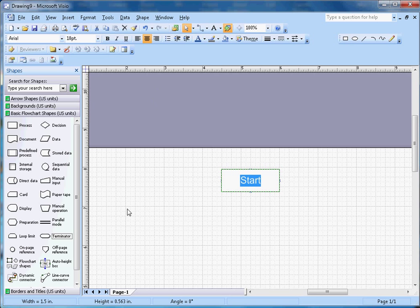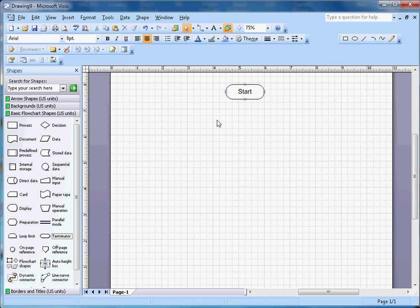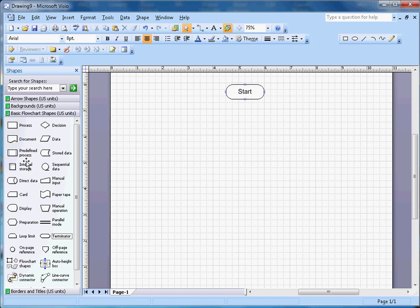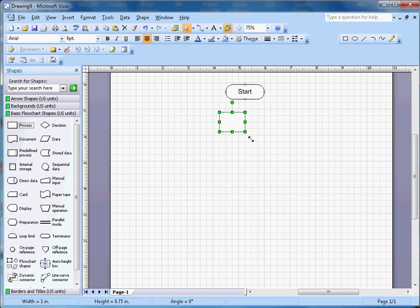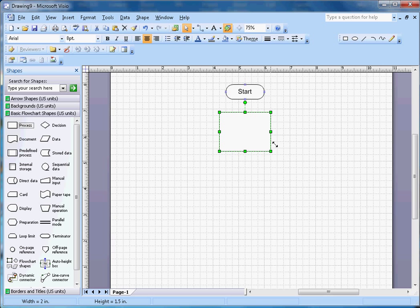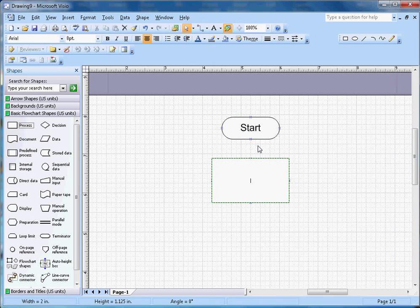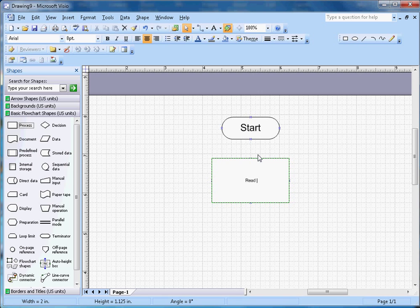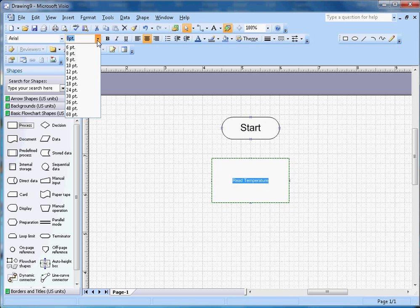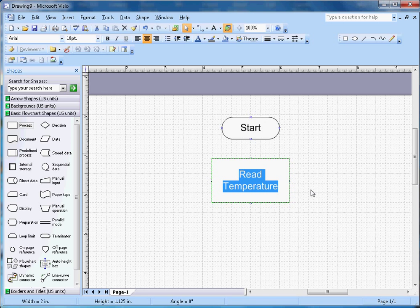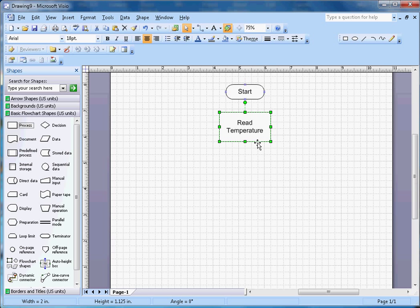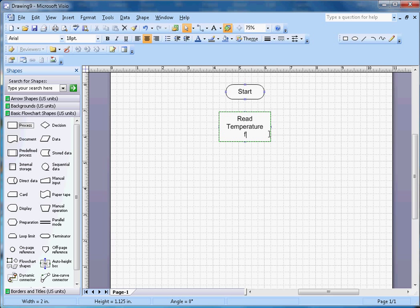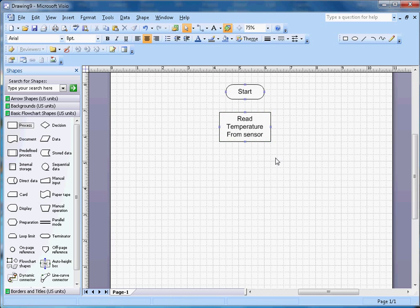Next thing, I want to measure the temperature. That will be the process. I am going to add 'Read Temperature from Sensor.' This is a flowchart, like a kind of pseudo diagram, so I'm going to read temperature from sensor.